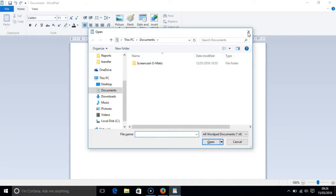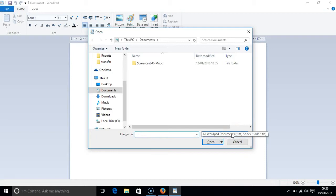There are ten elements to a dialog box and they are: file name box, file as type box, open button, cancel button.